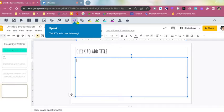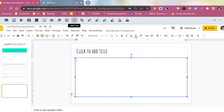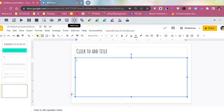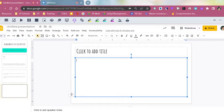You'll see it says Speak. Talk & Type is now listening. Now, you don't see anything popping up there yet, but it is listening. If you just give it a moment, it will start popping up on the screen.